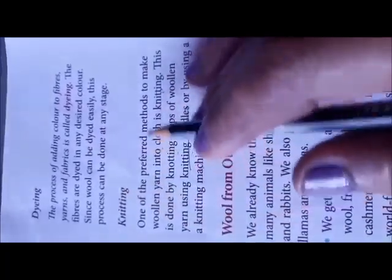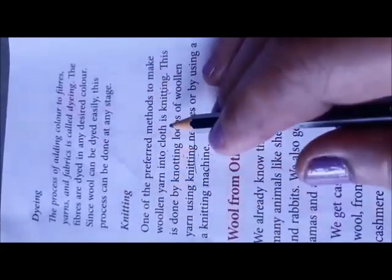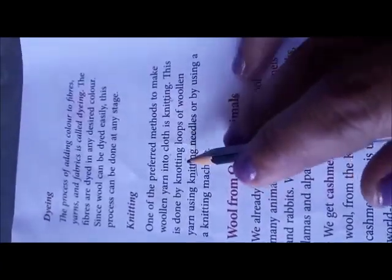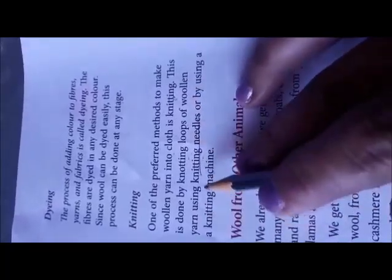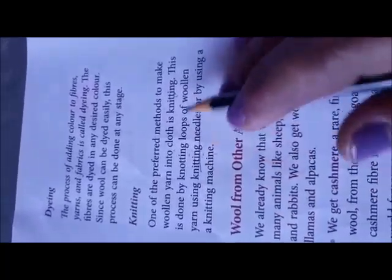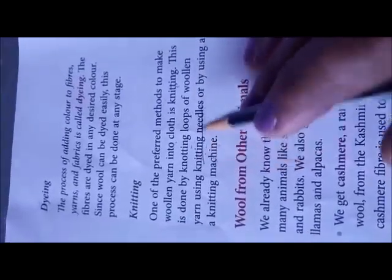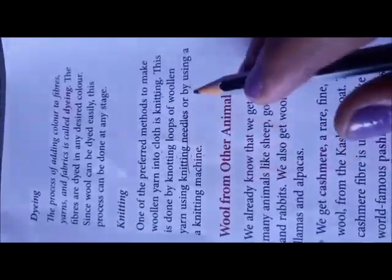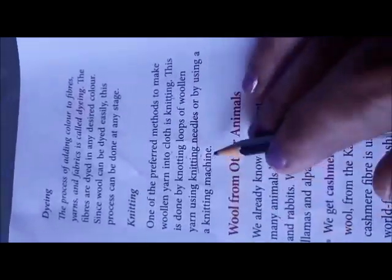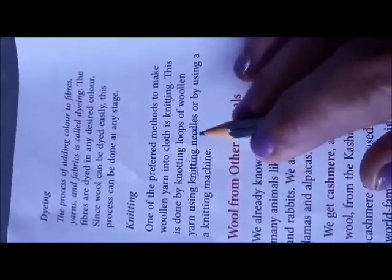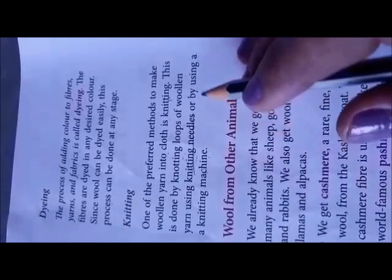Knitting: One of the preferred methods to make woolen yarn into cloth is knitting. This can be done by knotting loops of woolen yarn using knitting needles, or by using a knitting machine, in which the woolen yarn is converted into cloth.